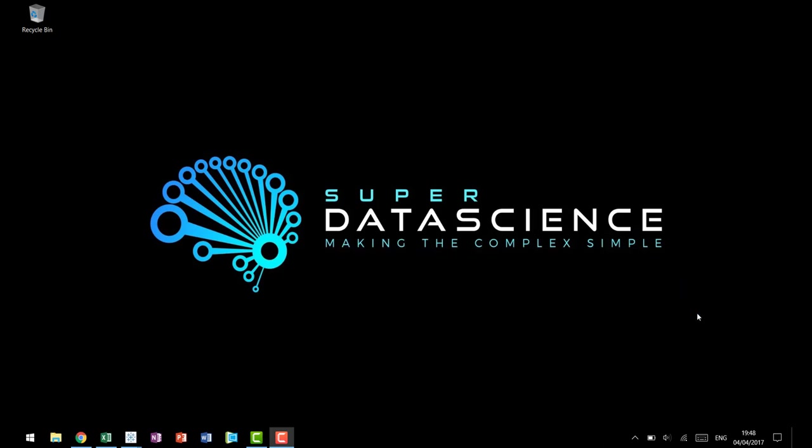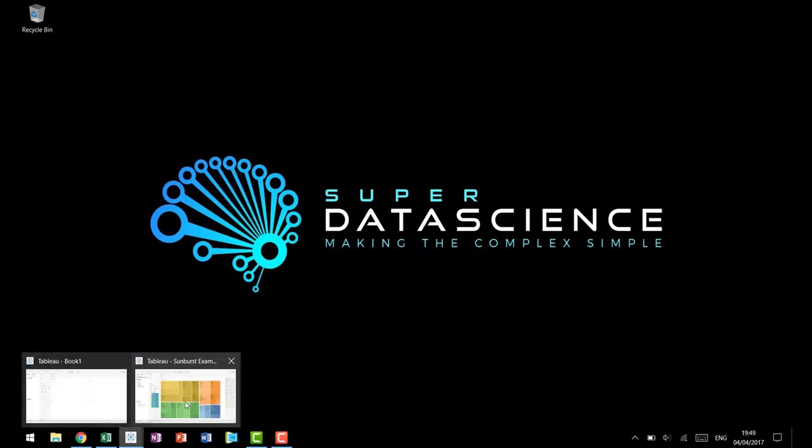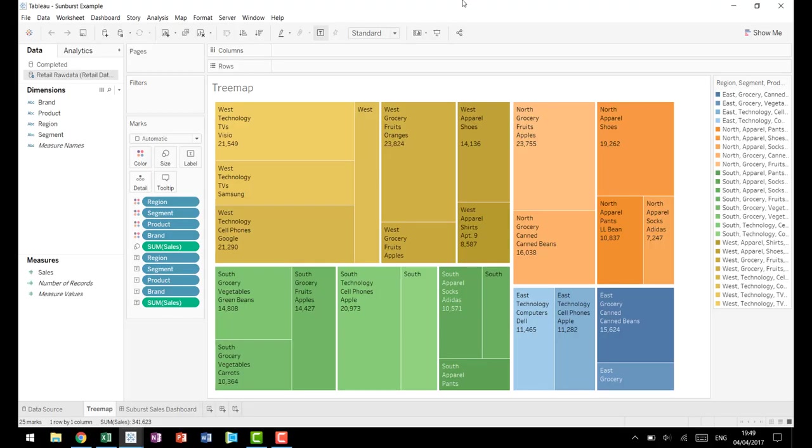Hello and welcome back to Super Data Science's custom chart tutorial series. This video is going to be part one of our Sunburst tutorial. A Sunburst chart is an outgrowth of a tree map.